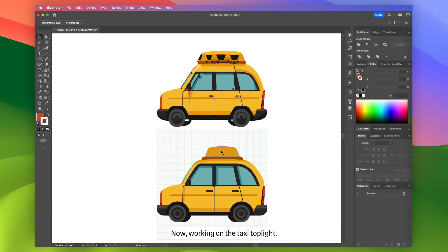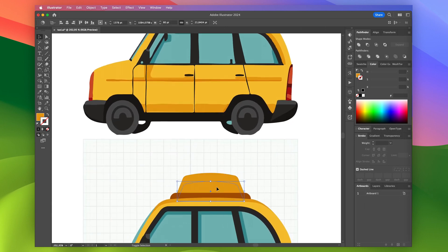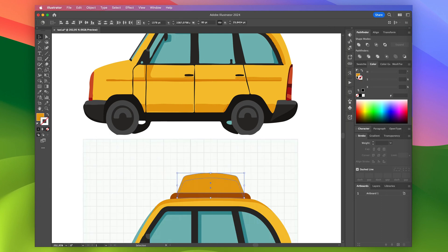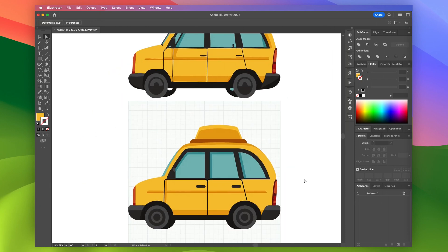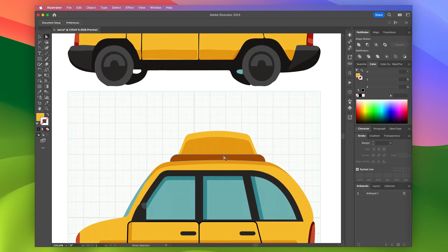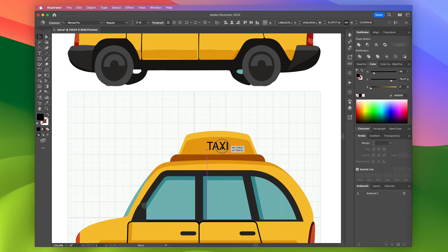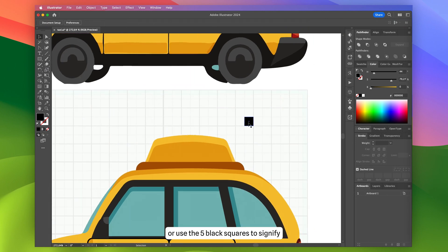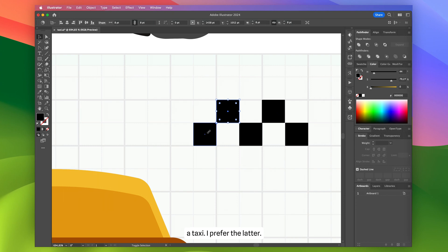Now, working on the taxi top light. I can place the word taxi or use the five black squares to signify a taxi. I prefer the latter.